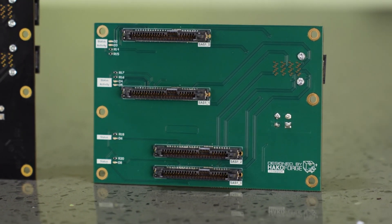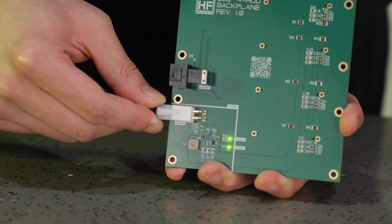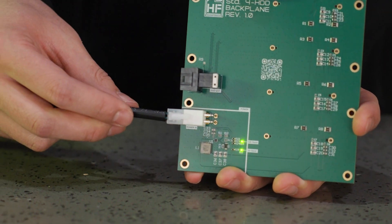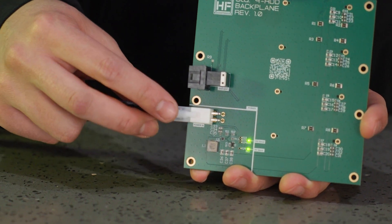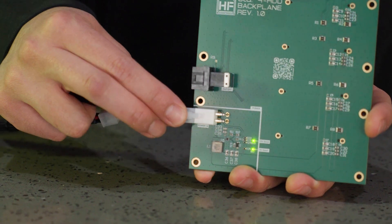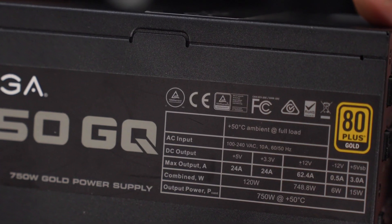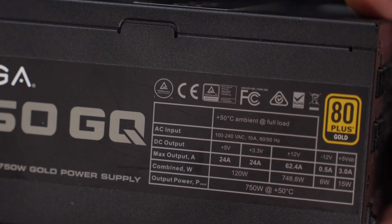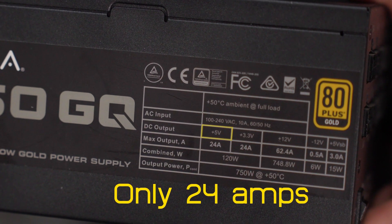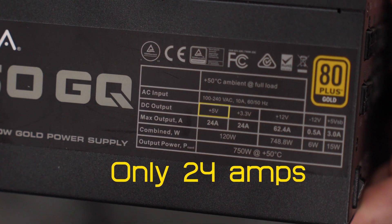These boards convert the 12 volts from your power supply into the 5 volts needed for your drives right on the board. This way the 5 volt rail, which is usually insufficient for this number of drives anyway, is never used.